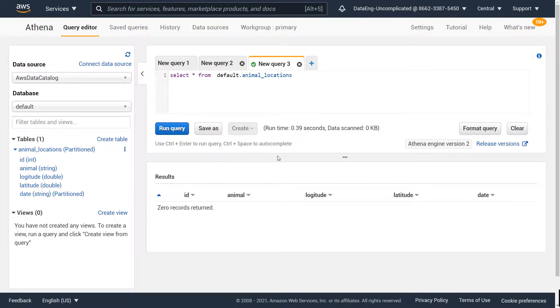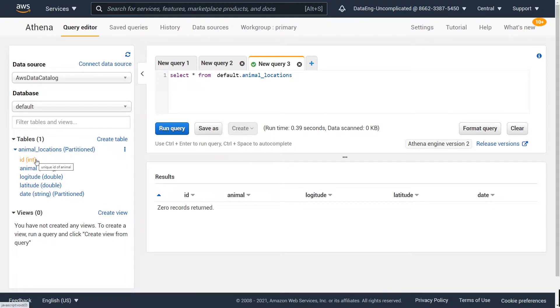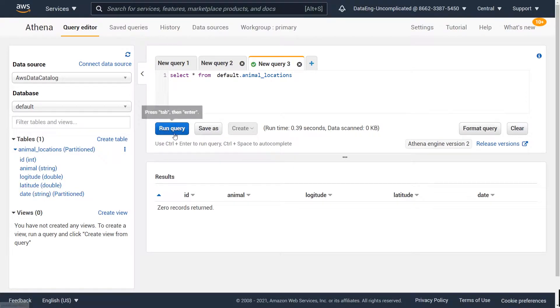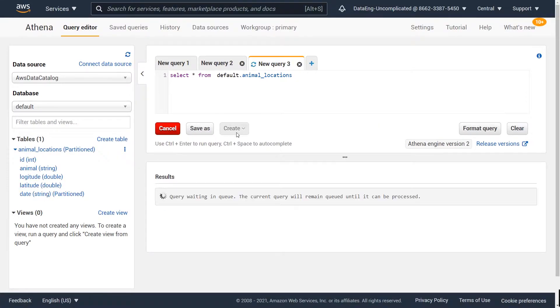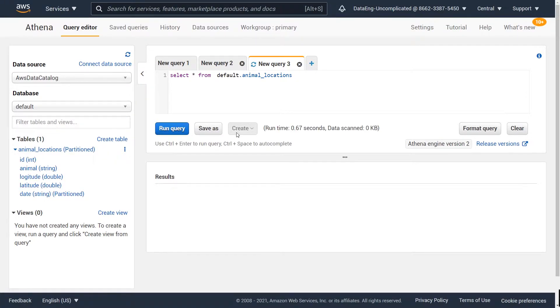So as you can see here on the left hand side, I have a table that has been loaded in S3. It is some animal location information and is partitioned by date. So when I hit the run query button after a couple of seconds, what you're going to see is that no data is coming back.